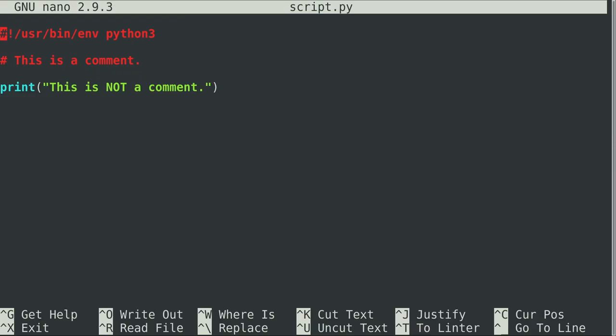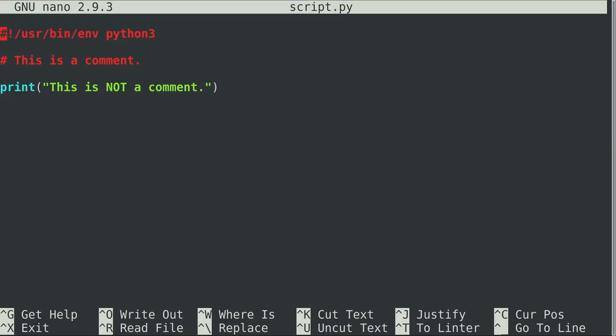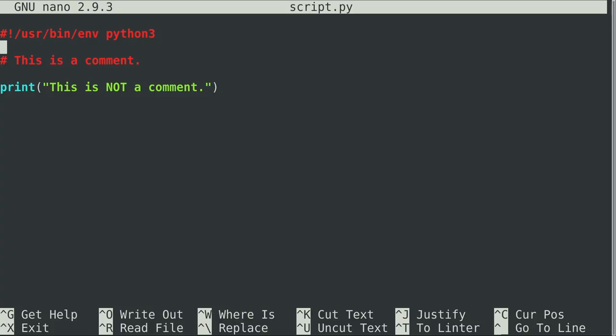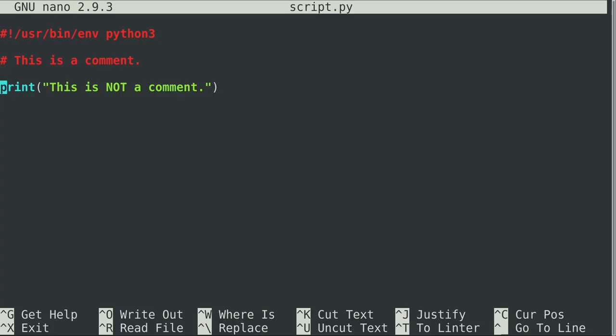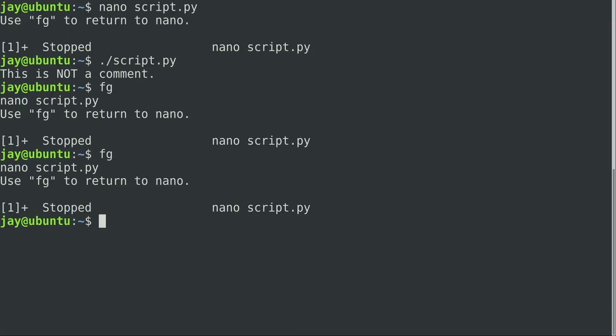So again, control Z sends it to the background, FG brings it to the foreground. Just a quick tip that I thought might be useful, not necessarily related to the content in this video, but I thought I might mention it just in case it might be helpful. Now what I'm actually going to do is get rid of these lines right here. And we're going to start fresh. So what I'm going to do now is set up a variable. I'm going to call it myvar, I'm going to set it equal to three, and I'm going to make it print the contents of myvar. So I'm going to save the file and minimize it. And of course, it's just going to print three. We pretty much expected that was going to happen.